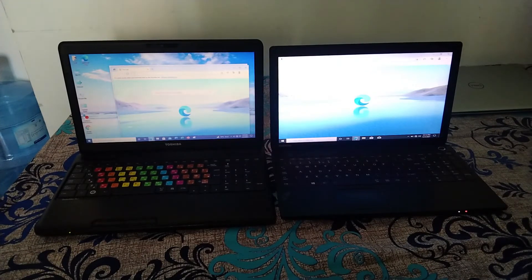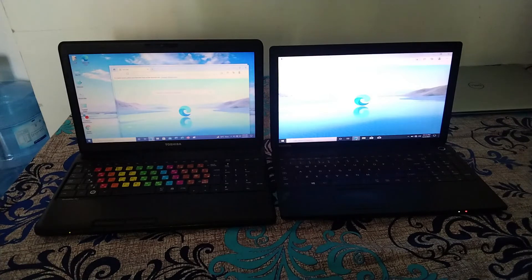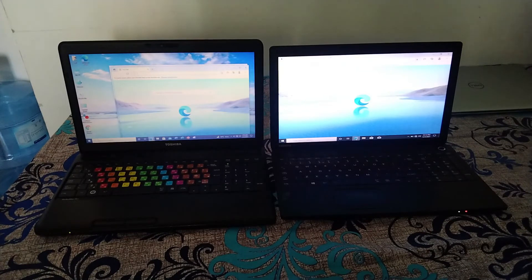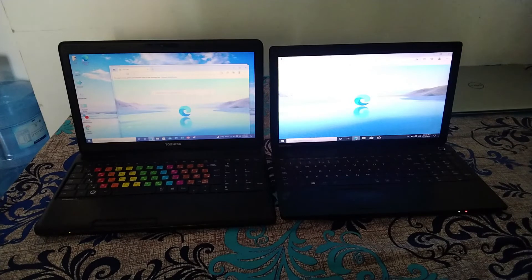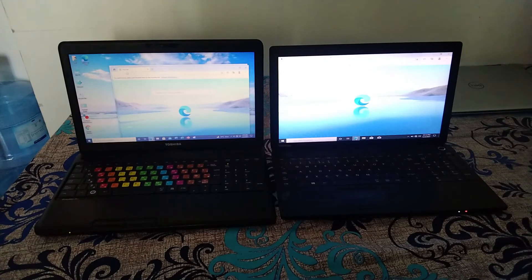So you can see the difference very clearly that SSD is far better, far more superior to HDD. So I will recommend to all of you to use SSD instead of an HDD. Hope so guys, you enjoyed the video. Please subscribe my channel and like the video. Thank you.